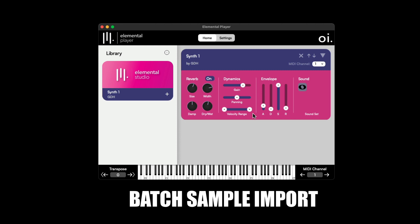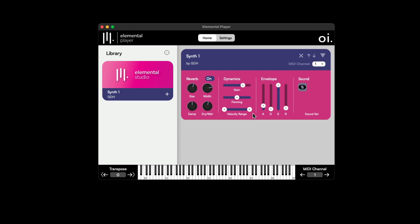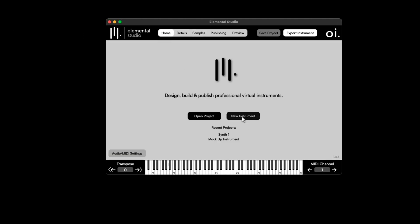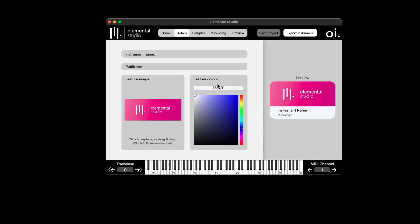Next, I want to show you how to batch import audio samples. Maybe you've sampled quite a selection of samples of an instrument and want to pull them all in and assign them within Elemental Studio. So here we are in Elemental Studio again. I'm going to create a new instrument — I've sampled a cello and I'm going to build a virtual instrument of it, with multiple samples including different velocity layers, round-robin samples, and different articulations for the sound sets.